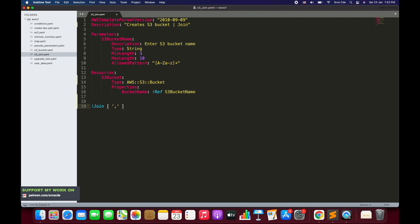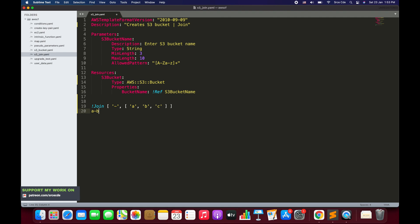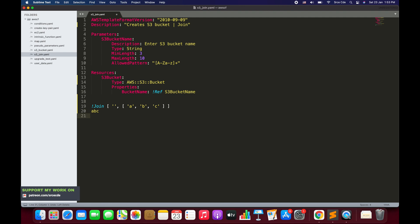For example, if I want to join values by a hyphen or comma, that's how you define the delimiter. Let's say hyphen. Then there is another list — the list of values that we want to concatenate. It could be strings like a, b, c. The outcome would be 'a-b-c', with all values concatenated by the hyphen. If the delimiter is left empty, the outcome would be 'abc' with no separator.